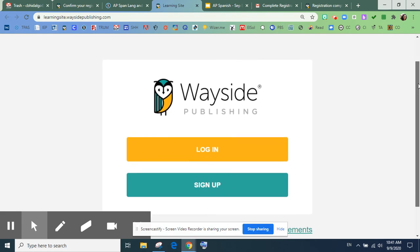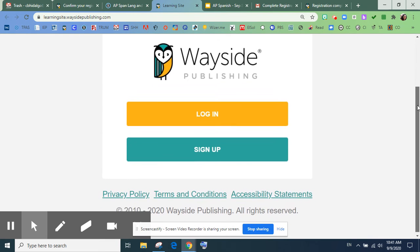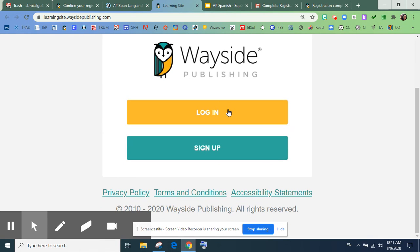Después de confirmar tu cuenta con tu email, entonces puedes entrar al sitio.